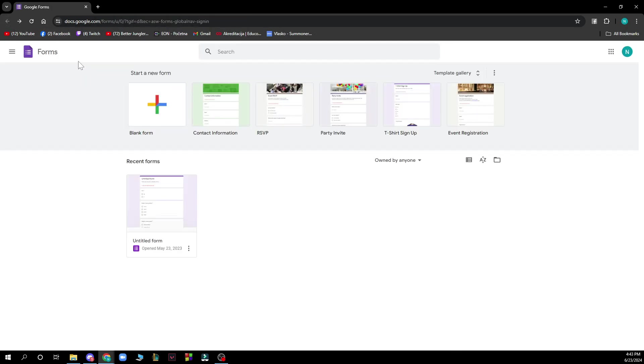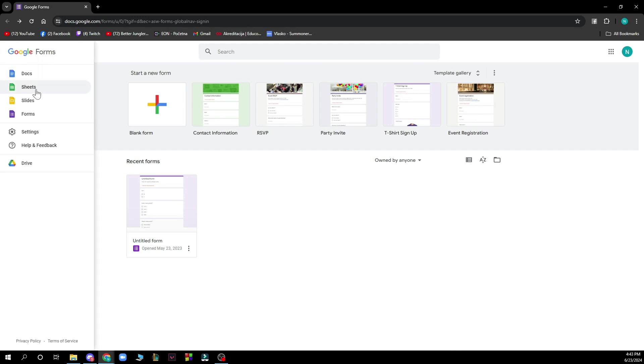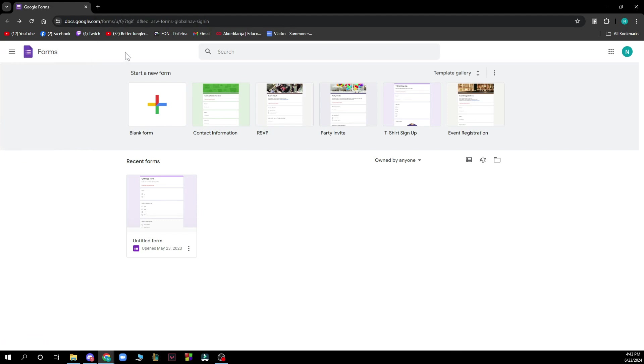In the top left corner, as you can see, we have docs, sheets, slides, forms, the settings option, and help and feedback where you can check out if you have some questions. We also have your Google Drive here.